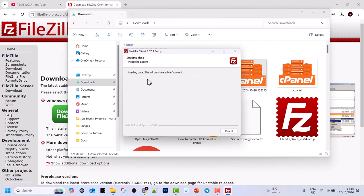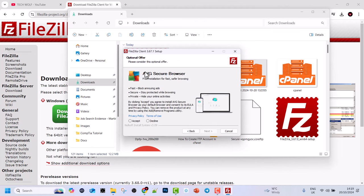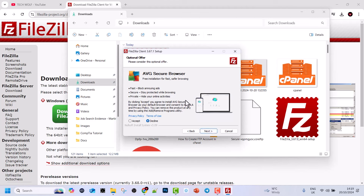In this next window it will offer you AVG secure browser which you can also install, but this is because this version is free and sponsored. AVG secure browser is one of their sponsors which wants you to also download their browser. Here we click on decline. However, if you want to try out this browser you can do it, but I will click decline as I don't need this browser. I want to install only FileZilla client, and click next.